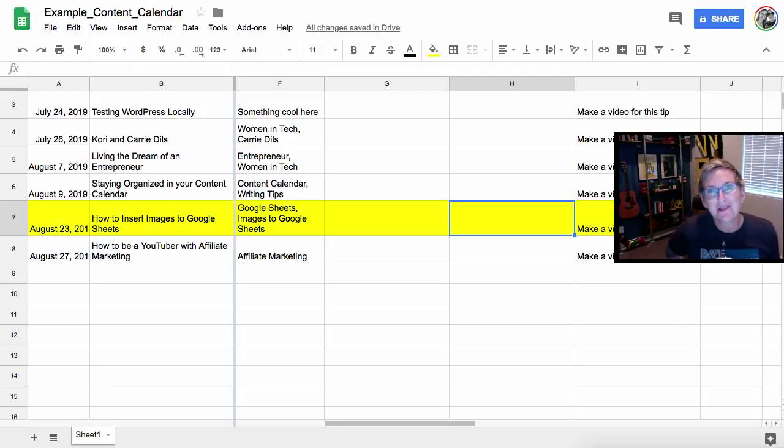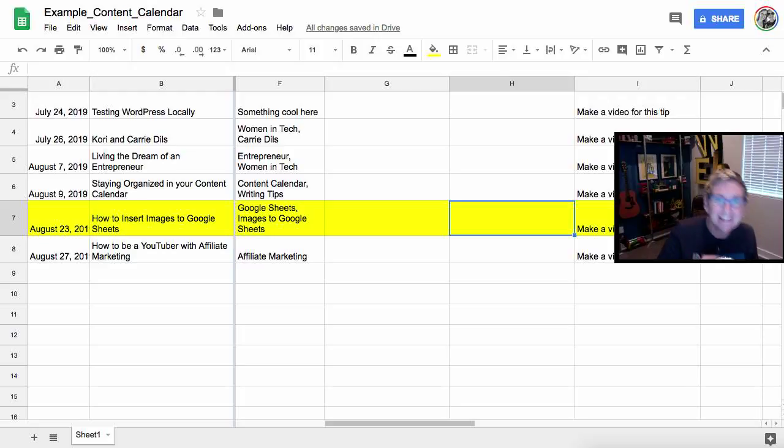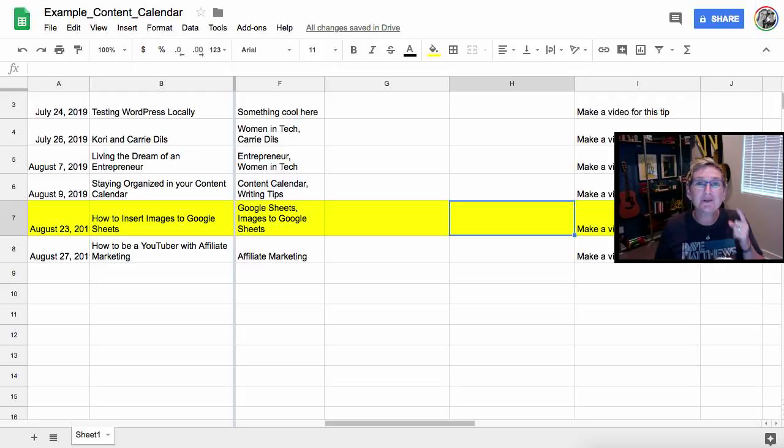Hey everybody, welcome to WordPress Wednesday. I'm gonna teach you today how to insert a picture into a Google Sheet.